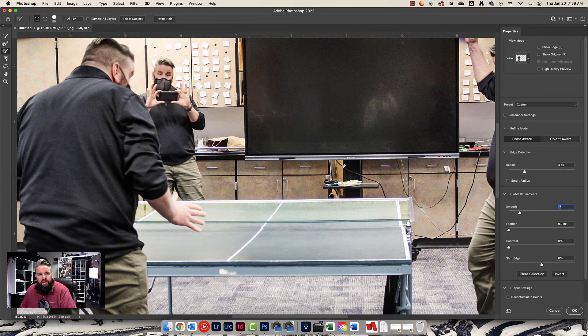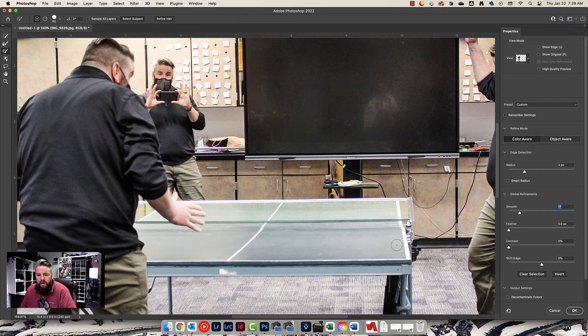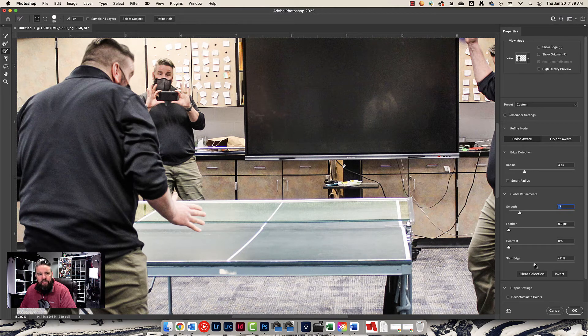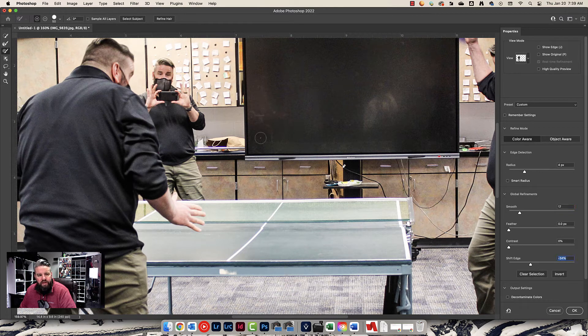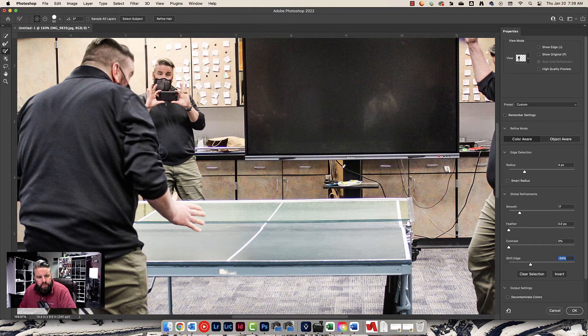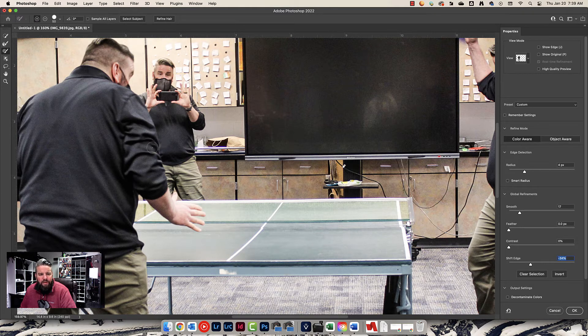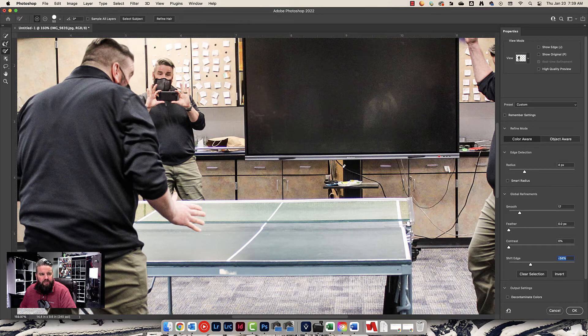That definitely analyzed that edge. Cleaned it up a little bit. Let's do a little bit of Smooth. And that smoothed it out a little bit. Still a little glow there. So, now I'm going to shift the edge in a little bit. Maybe about 20-30%. And that's subtracted almost all of it. There's a tiny little bit right there. Let's try Refine Edge.